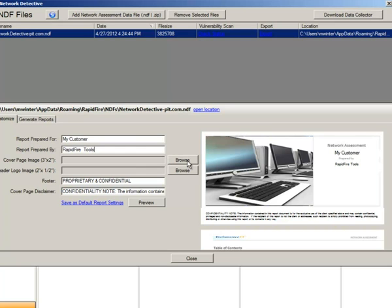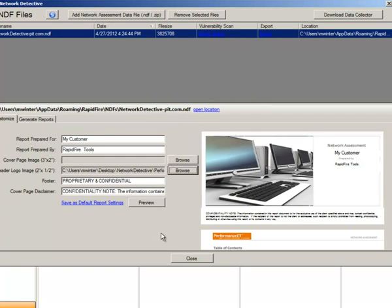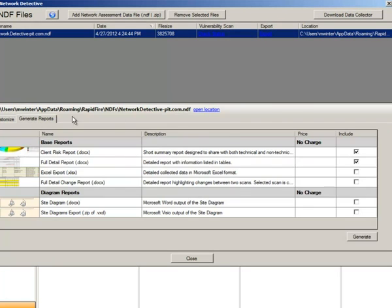Prepared by, you can choose whatever cover page logo you want to go on the front of the reports. I'll leave it set at that. Go ahead and create your header logo, import that. You can click save default settings if you'd like. You can preview the report or go straight to generate the reports. And so I think I'll select these.